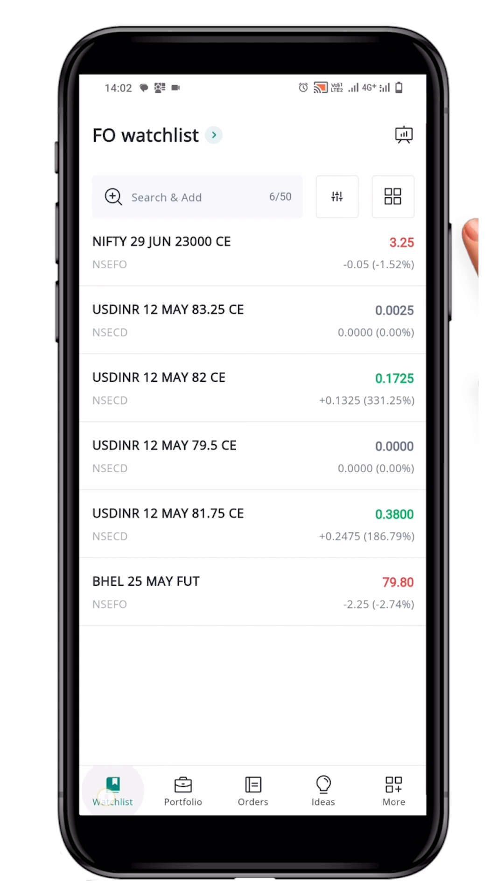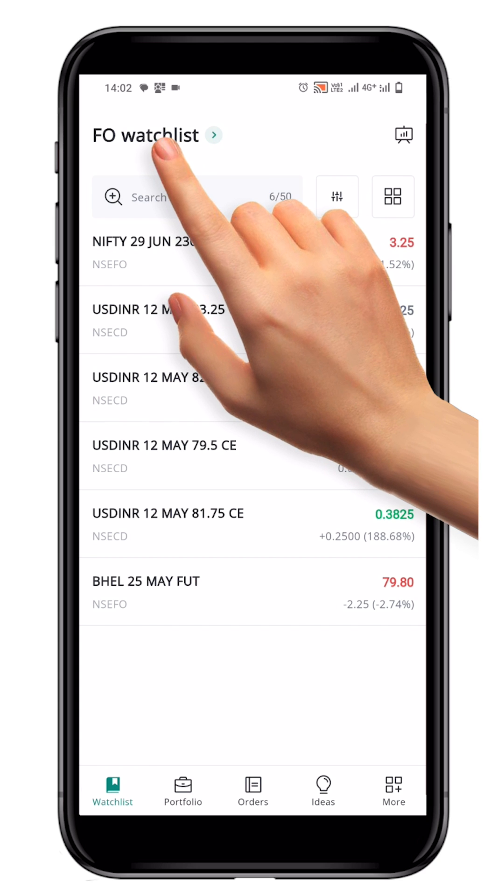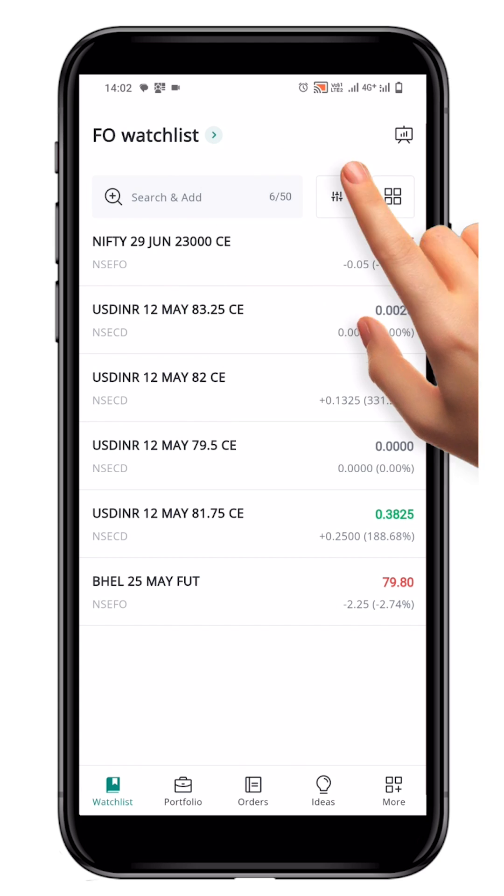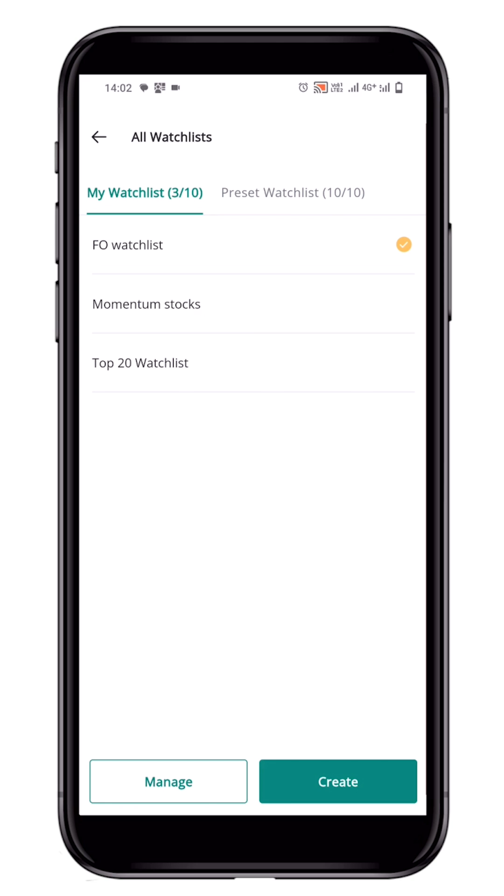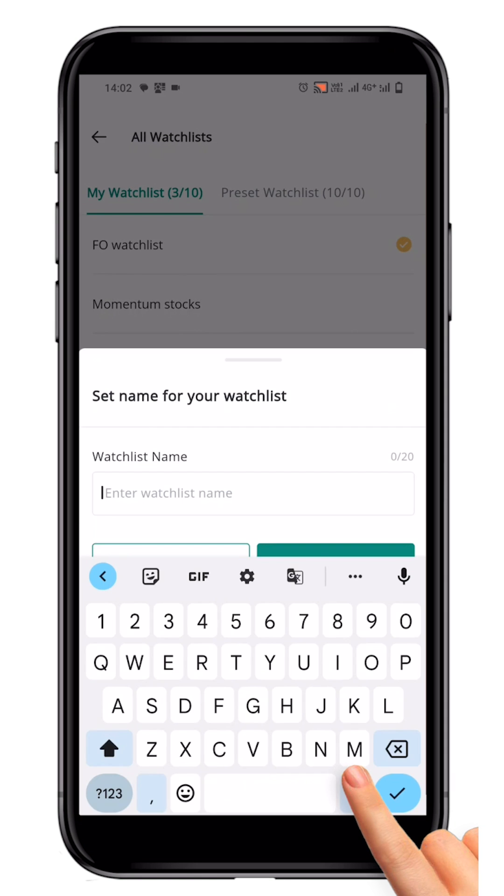Tap on the current watchlist name to access the My Watchlist page. To create a new watchlist, click on the Create button.